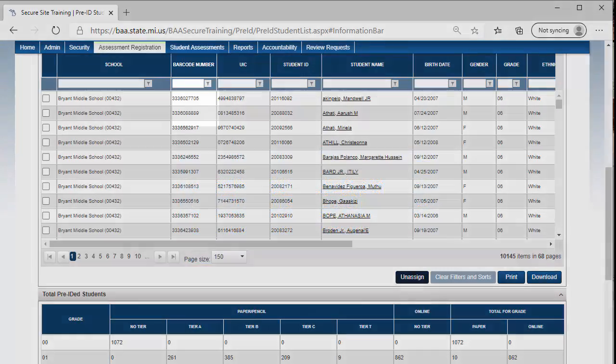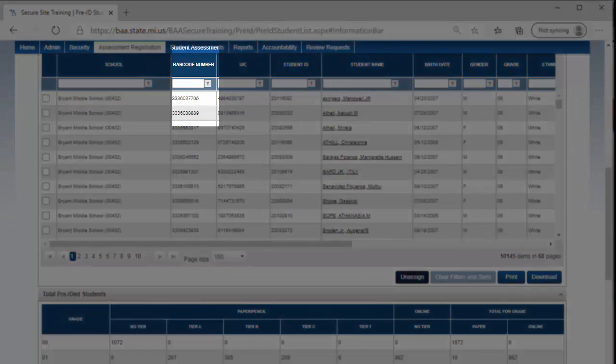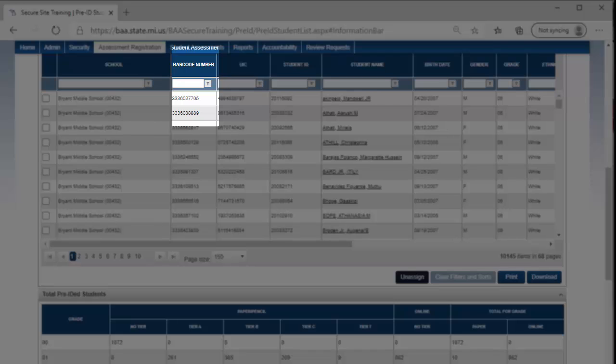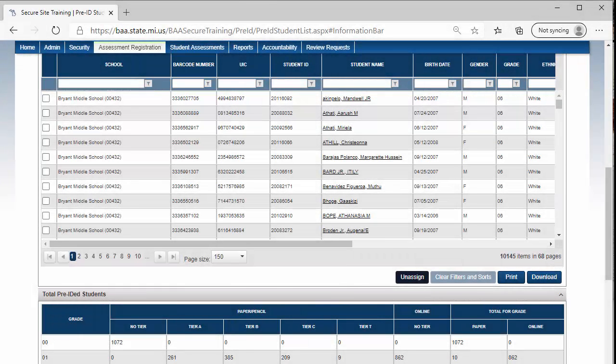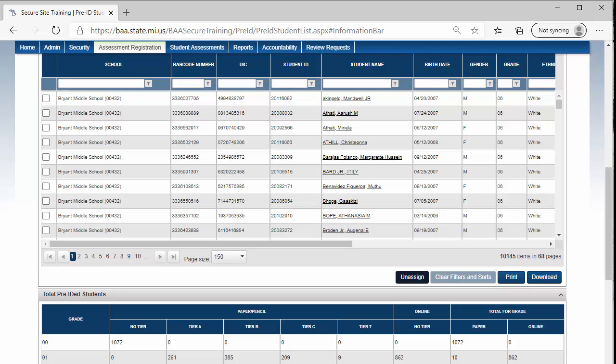On the WIDA Pre-ID Report, notice that the barcode number is listed on the report. This is because the WIDA scoring vendor does not read the barcode labels when printed from the OEAA Secure Site. When filling out student information on an answer document that does not have a student barcode label, the school is required to put the barcode number on it. Using the Pre-ID Student Report is an easy way to look up a barcode for one or more students.